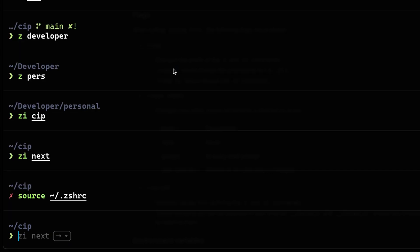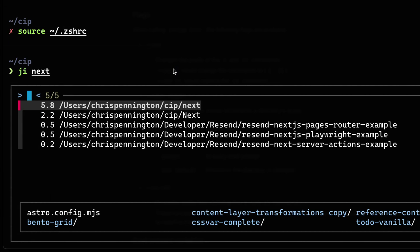We're going to kill this and say source .zshrc. So now this should have refreshed that file. And instead of using ZI, I'm going to use JI. And then I'll simply type next. Now once again, you'll see it invokes that, but now using my custom command.